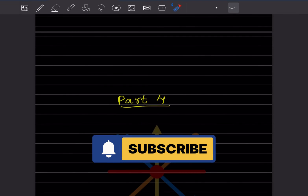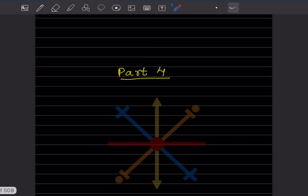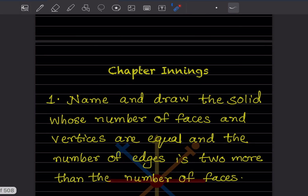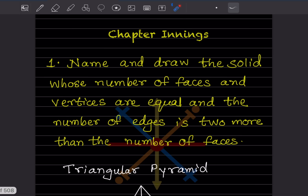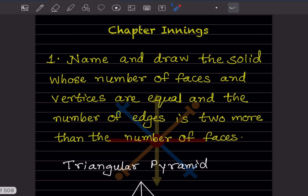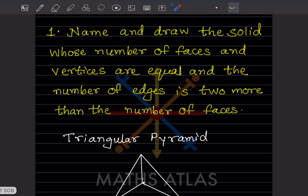Hi learners, welcome to my YouTube channel. Today let us do part four. The chapter question says: name and draw the solid whose number of faces and vertices are equal, and the number of edges is two more than the number of faces. This solid is going to be the triangular pyramid.